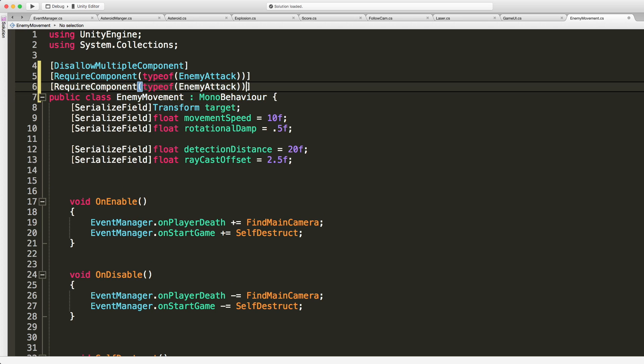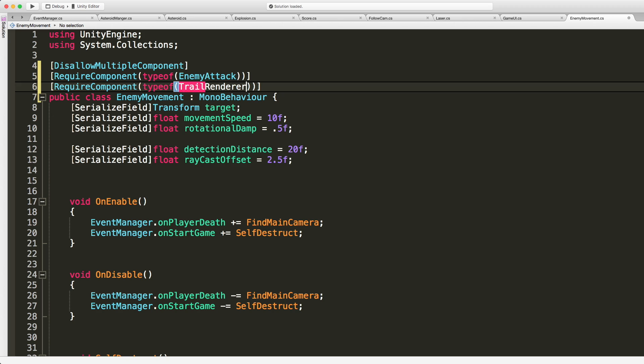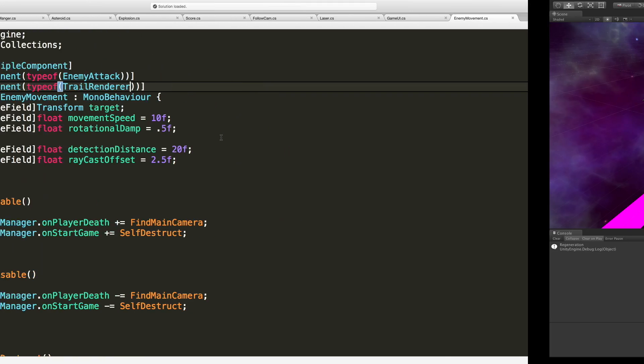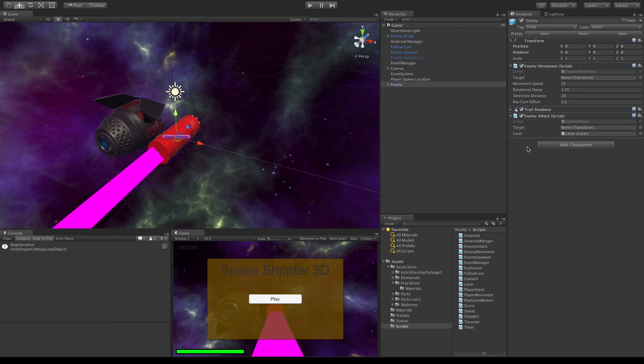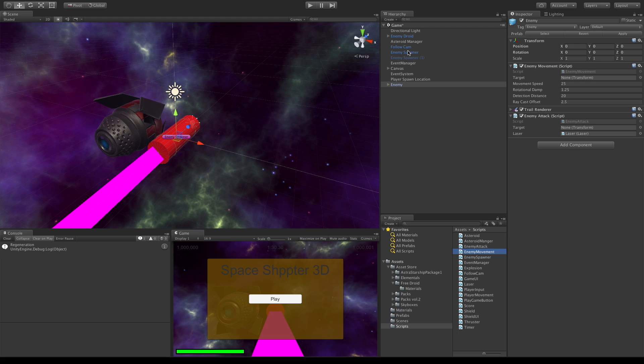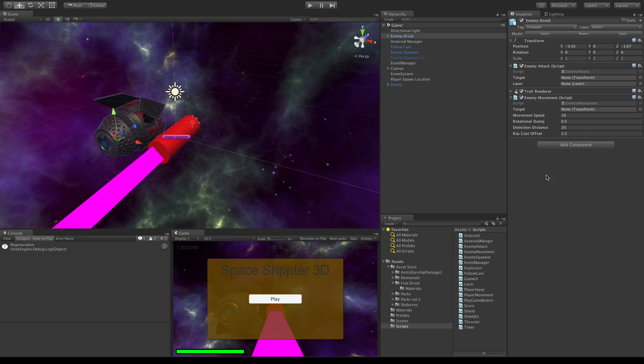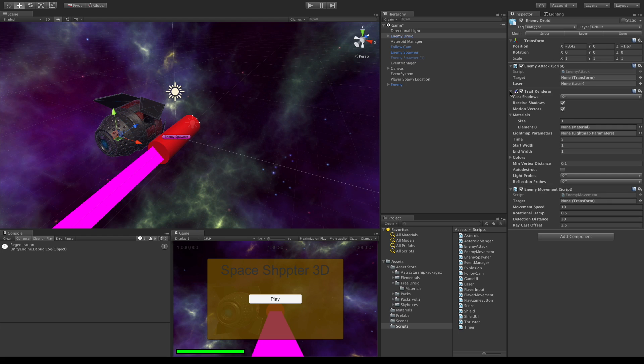Type of, the type of we want is Enemy Attack, and I'm gonna do one more just for the trail renderer, just to make sure everything's on there. I like it when I just have to attach one script and everything else gets attached for me, especially if you have your default values set up really well. So I'll jump back in. Now I can grab that enemy movement, go ahead drag it onto—oh we don't want to do that—I'm gonna drag it onto the enemy droid. And boom, here we go. Now we'll have to position some stuff here, that's fine.